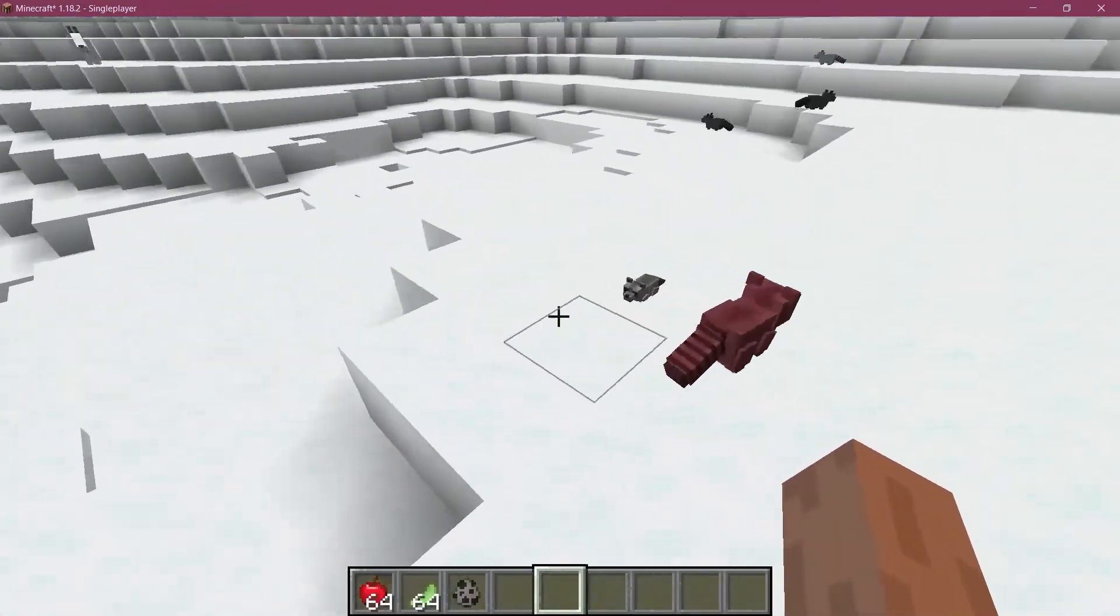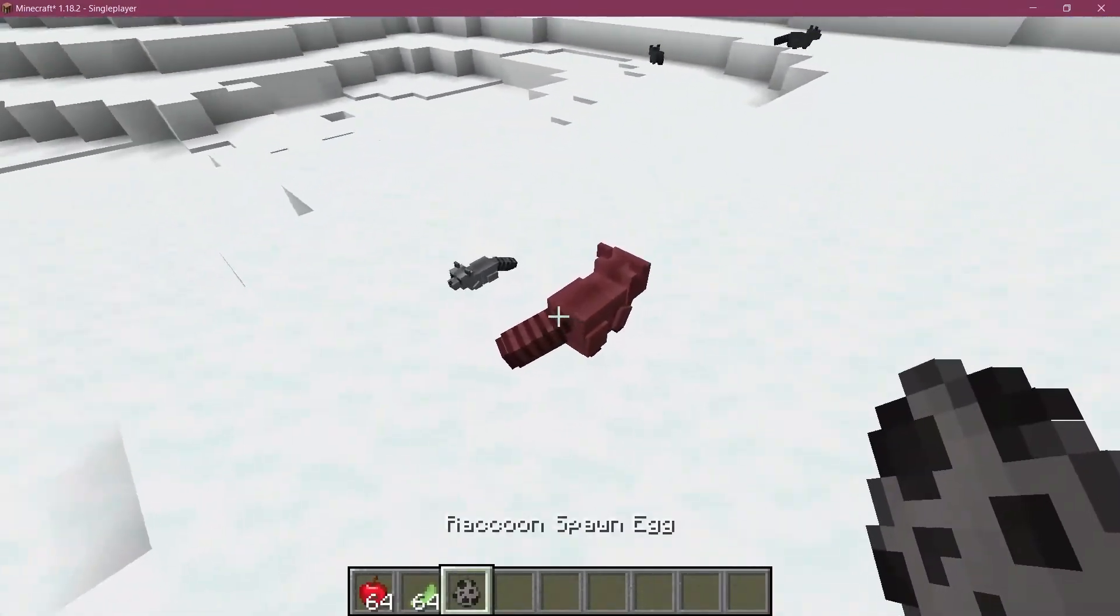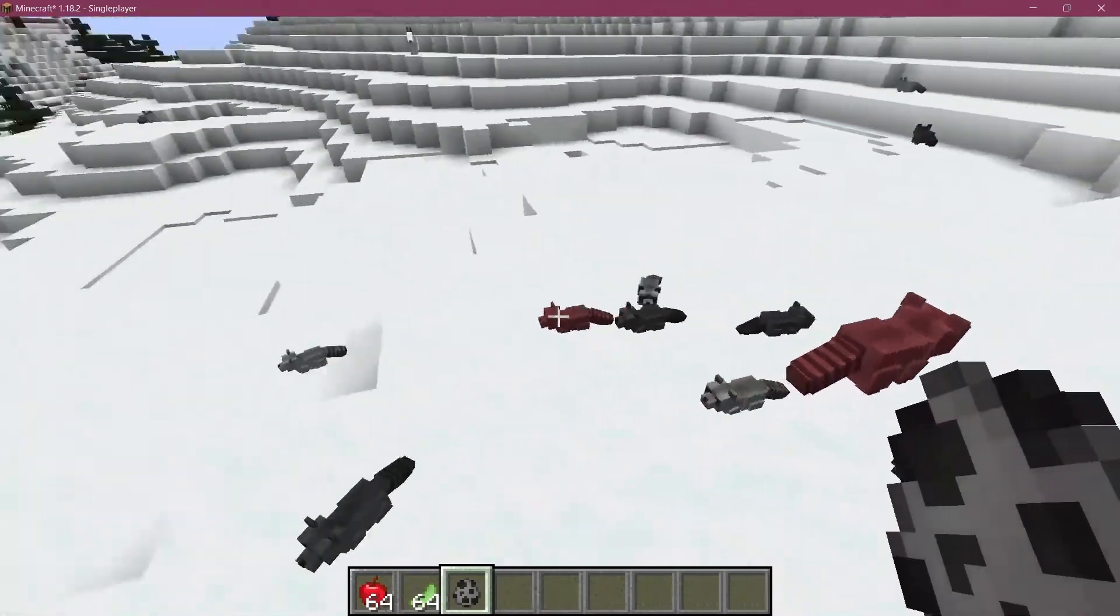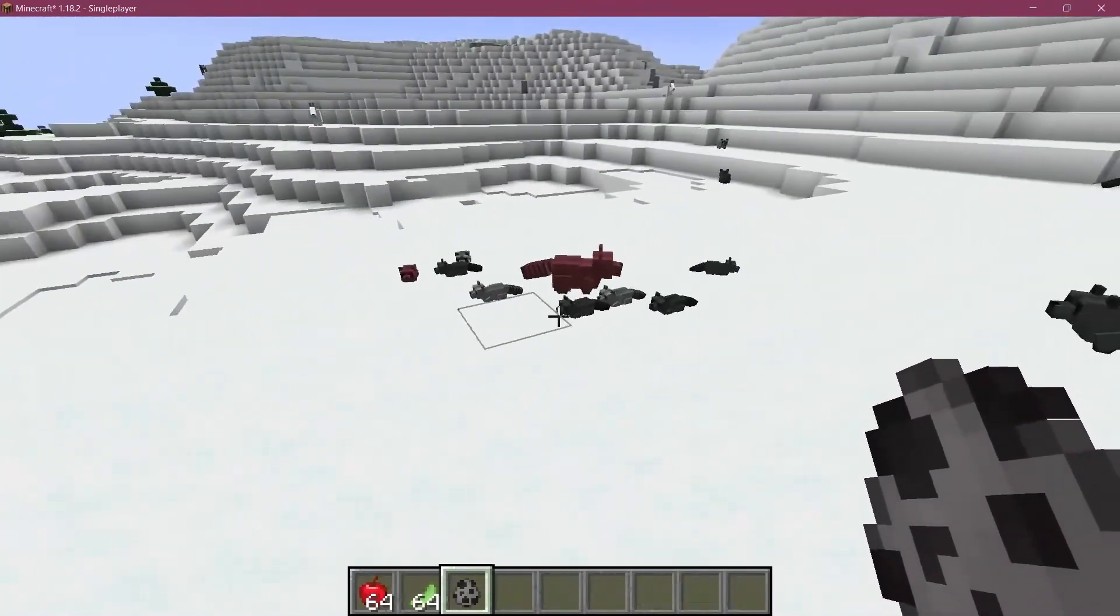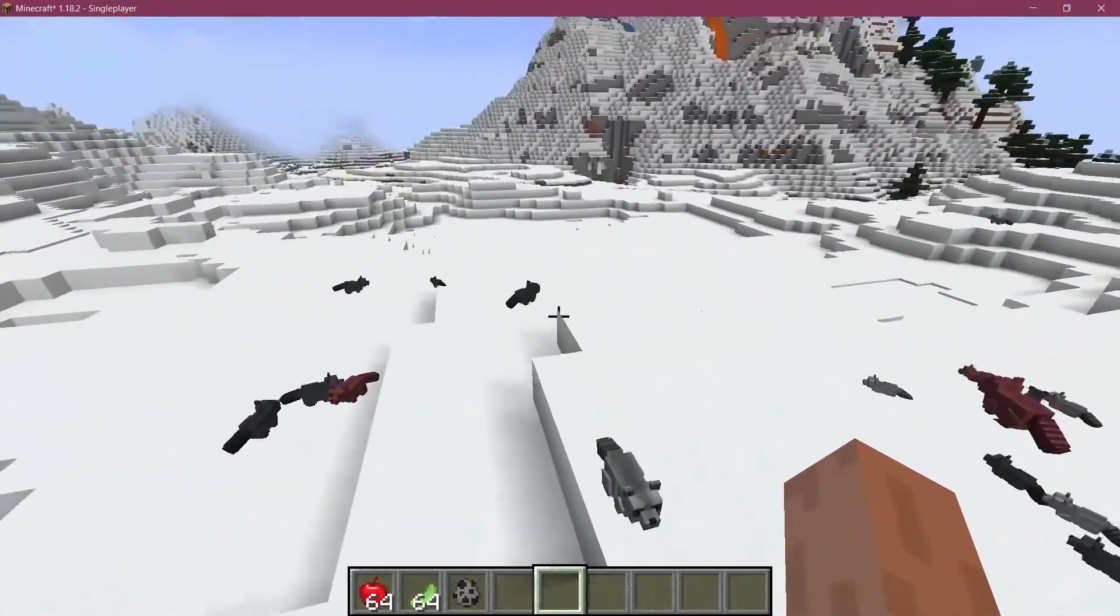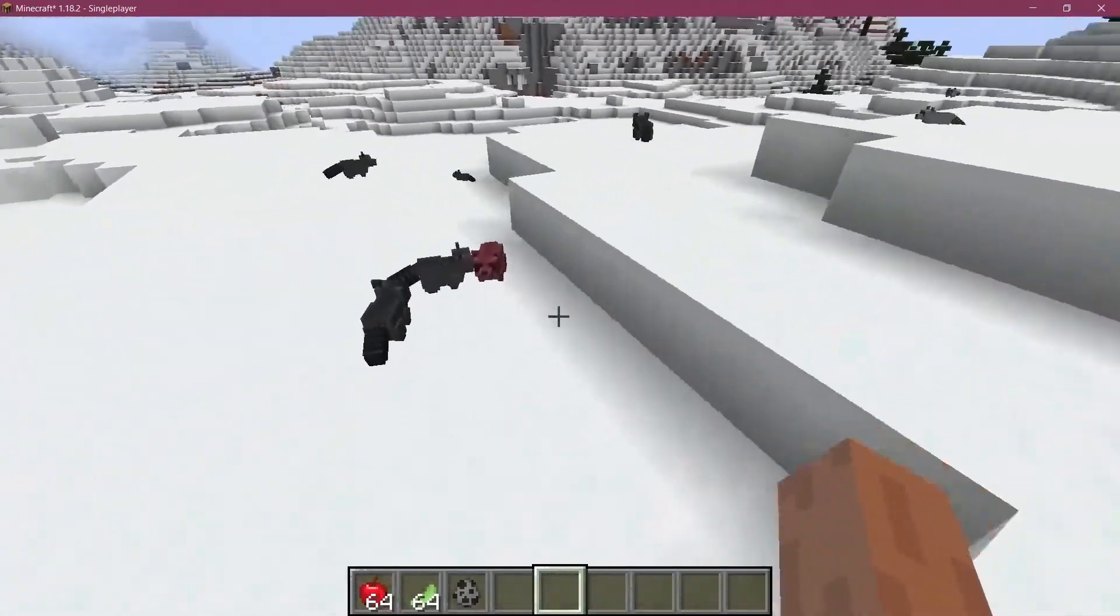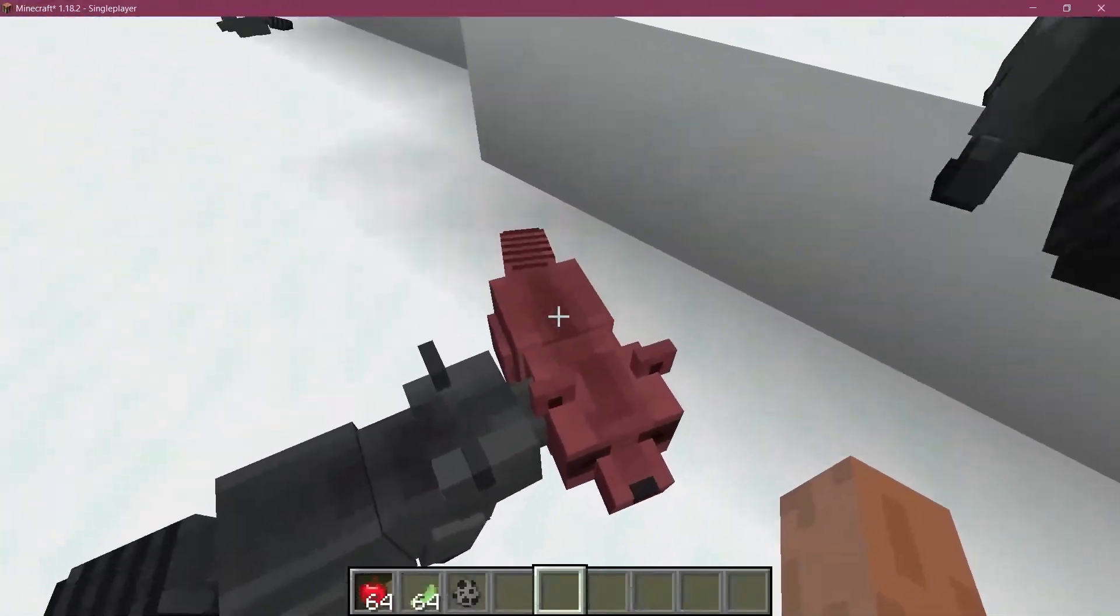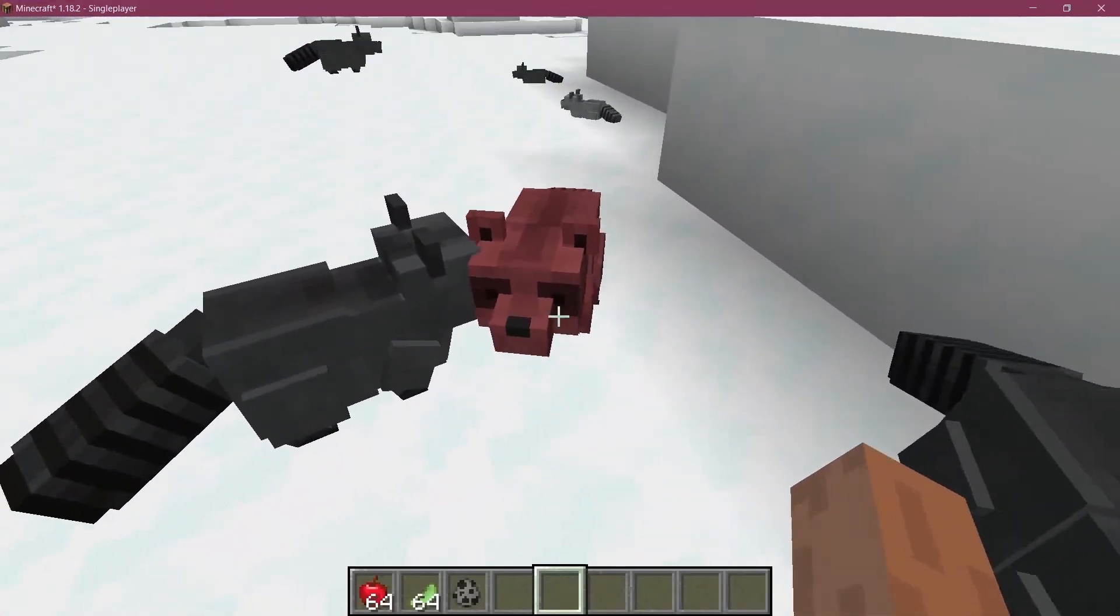For the time being, this is the general idea, should be fairly self-explanatory. The babies also get different variants, so that's really awesome. That's how easy it is to add some custom variants to your entities.